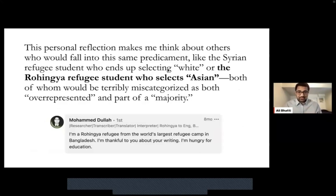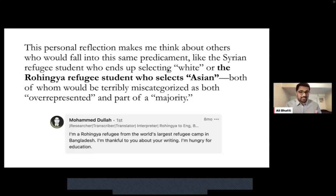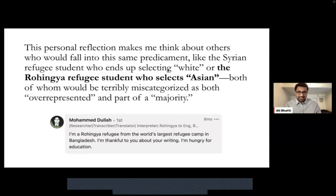One of the main reasons I think we should do this comes from a response I got when I posted my paper. This personal reflection makes me think about others in the same predicament — like the Syrian refugee student who ends up selecting white, or the Rohingya refugee student who selects Asian, both of whom under our current system would be terribly miscategorized as both overrepresented and part of a majority. How dangerous could that be to the overall outcomes we're trying to improve? When I posted this on LinkedIn, a person I didn't know — Muhammad — commented: 'I am a Rohingya refugee from the world's largest refugee camp in Bangladesh. I'm thankful to you about your writing. I'm hungry for education.' Never did it become more clear that we need to improve the way we look at the term URM and how we collect our demographic data.